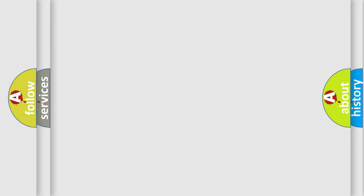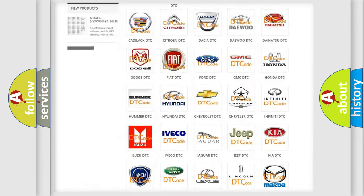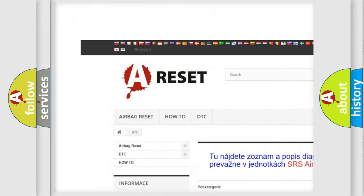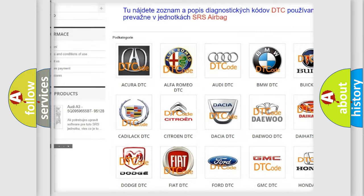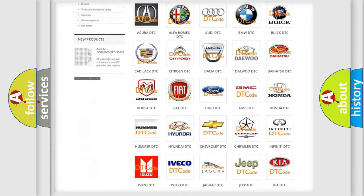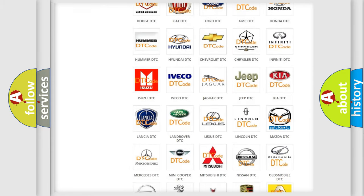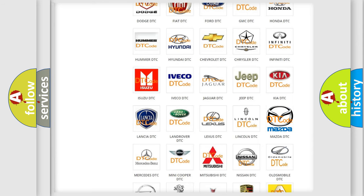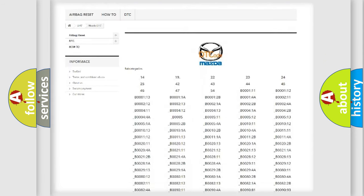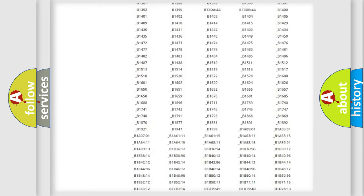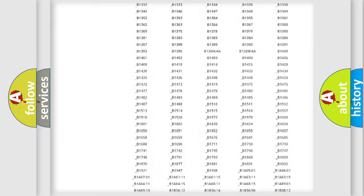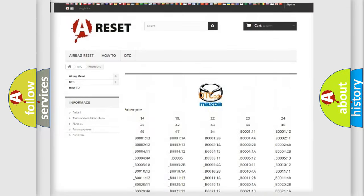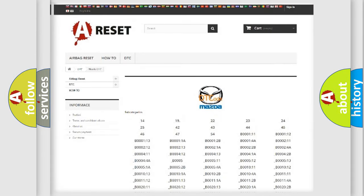Our website airbagreset.sk produces useful videos for you. You do not have to go through the OBD2 protocol anymore to know how to troubleshoot any car breakdown. You will find all the diagnostic codes that can be diagnosed in Mazda vehicles. Also many other useful things.